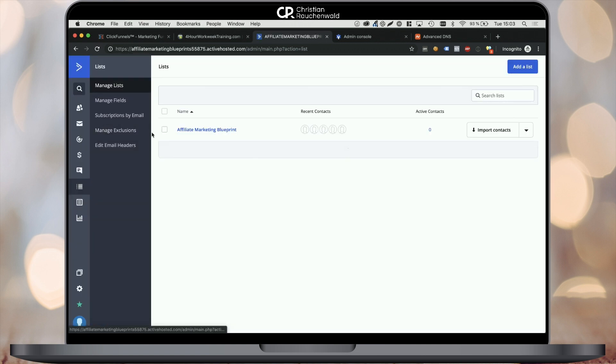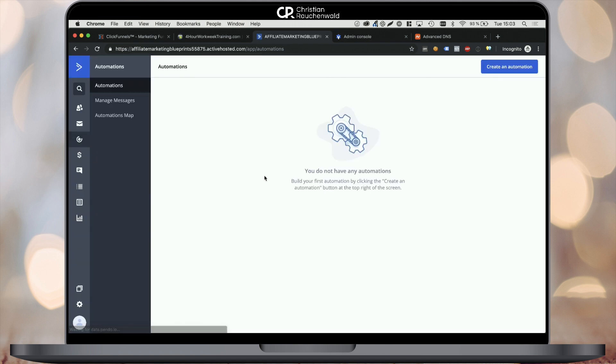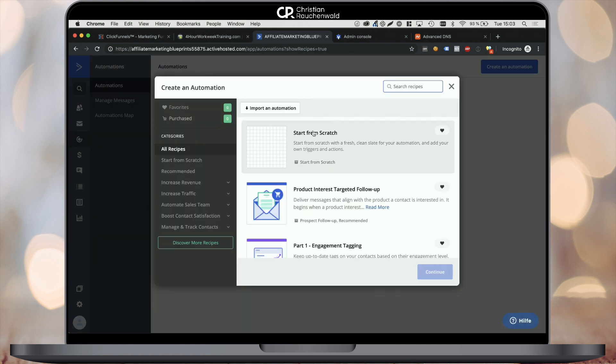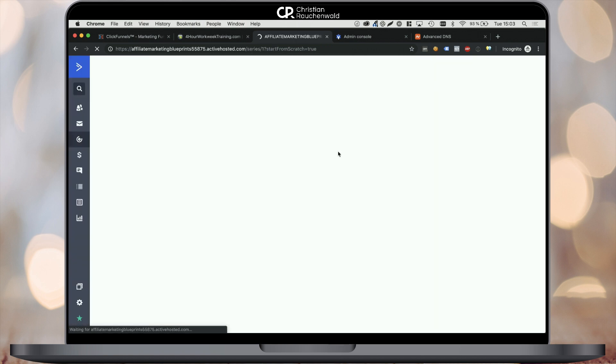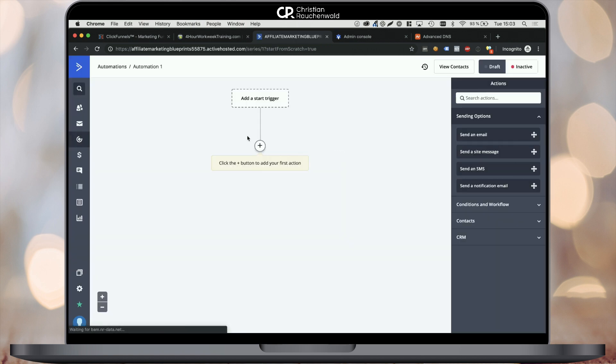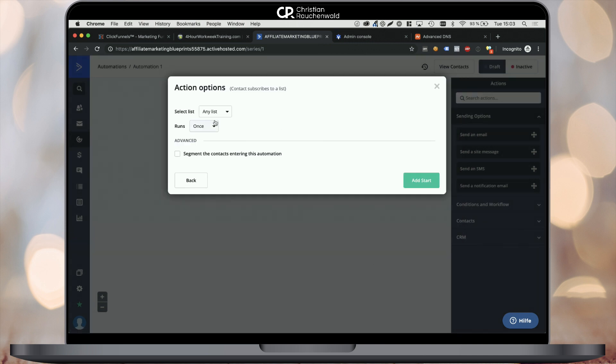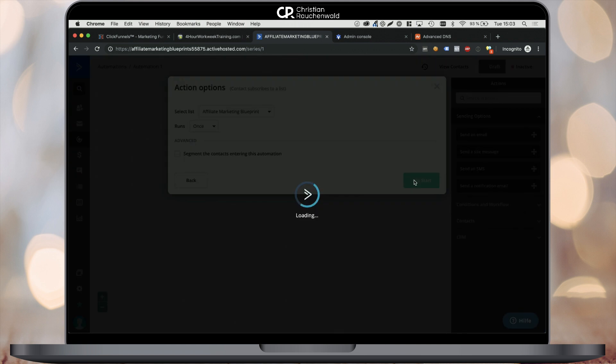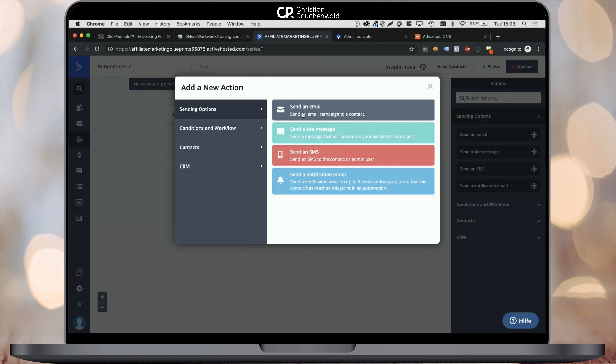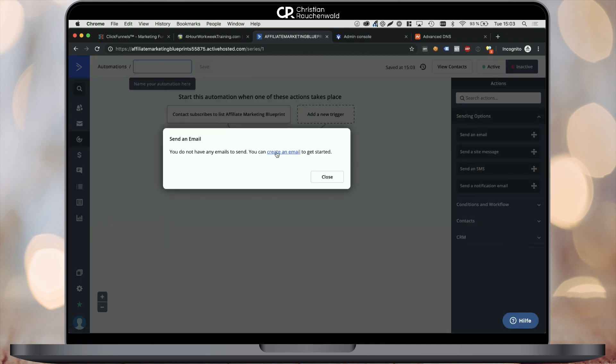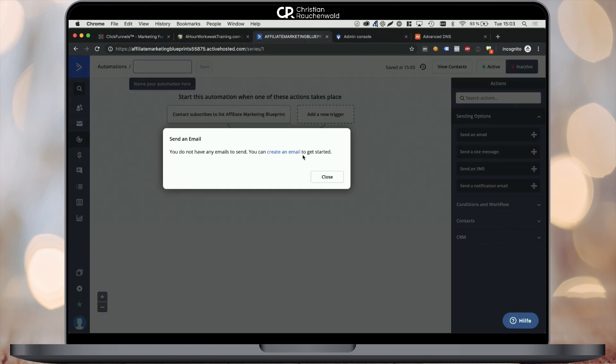Now the only thing left to do is actually set up your first automations by selecting automations from the left menu and clicking the Create an Automation button in the top right corner. You can pick predefined templates or start from scratch. In this case, we're starting from scratch and use as a first trigger, subscribe to list. Meaning every time somebody subscribed to my affiliate marketing blueprints list, this automation will trigger and an initial welcome email will be sent out that we can define within ActiveCampaign.